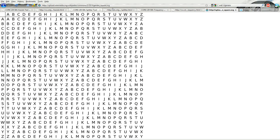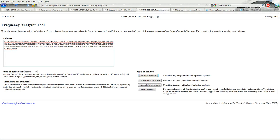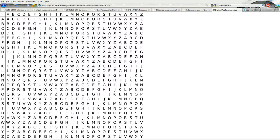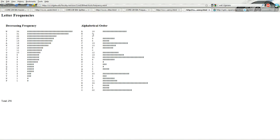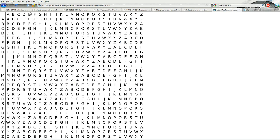I'm going to go back to the splitter tool output and do frequency analysis on the second column. U is the most common letter, so if E is being encoded as U, then the keyword letter could be Q. So so far we have S, then Q. But there was another letter that seemed pretty frequent — R. If E is being encoded as R, then that's N. So the first alphabet I'm pretty sure is S, and the second alphabet could be either Q or N. I'm not ready to say definitively.